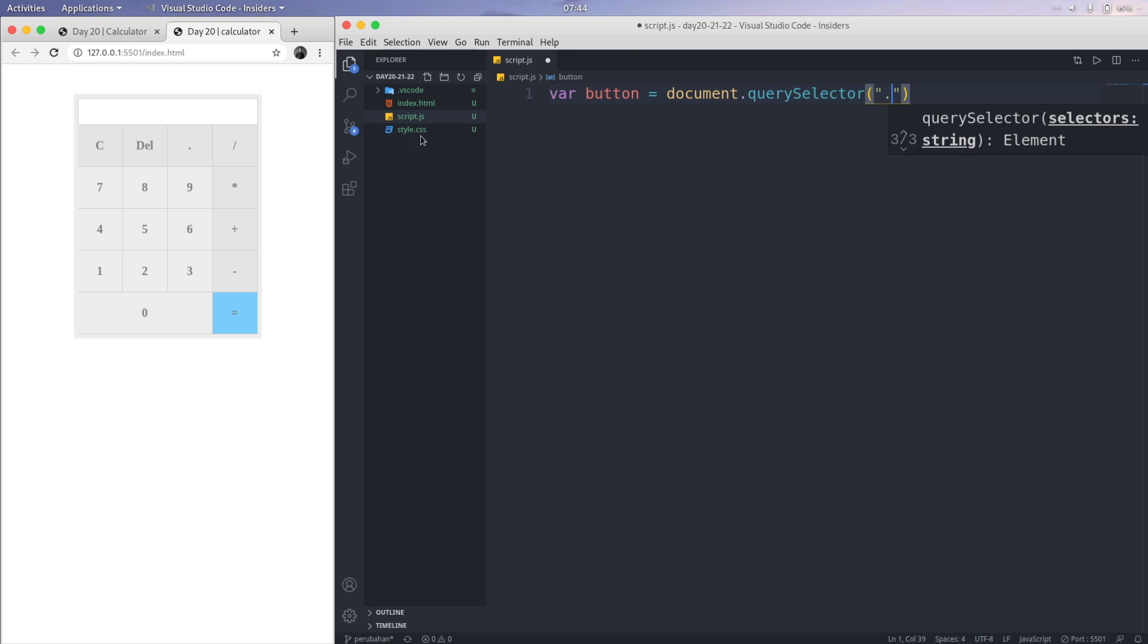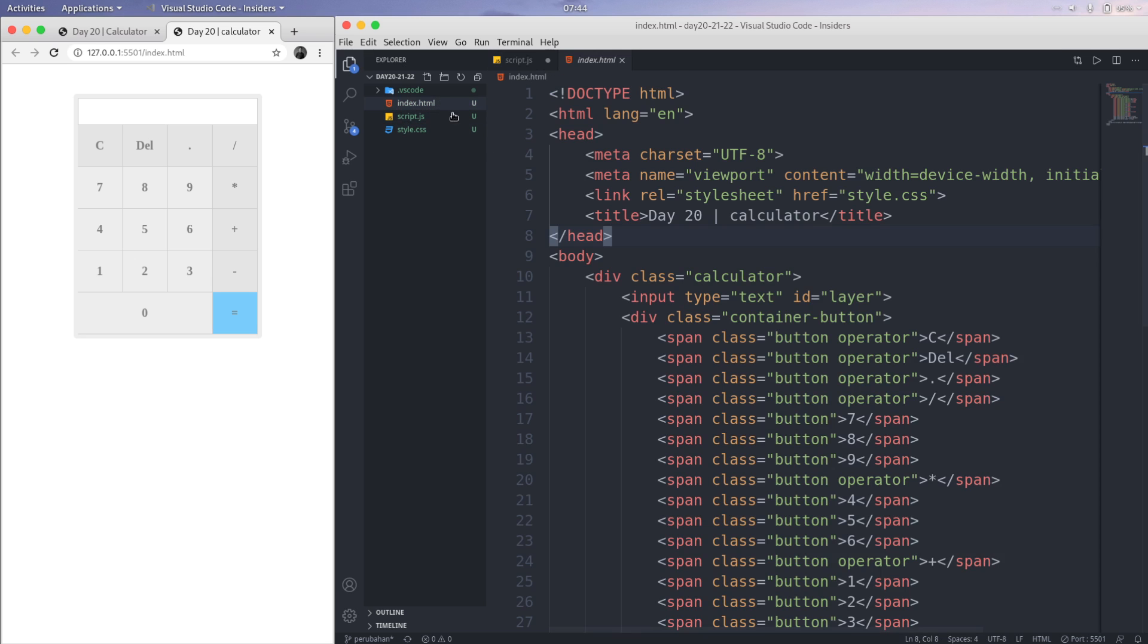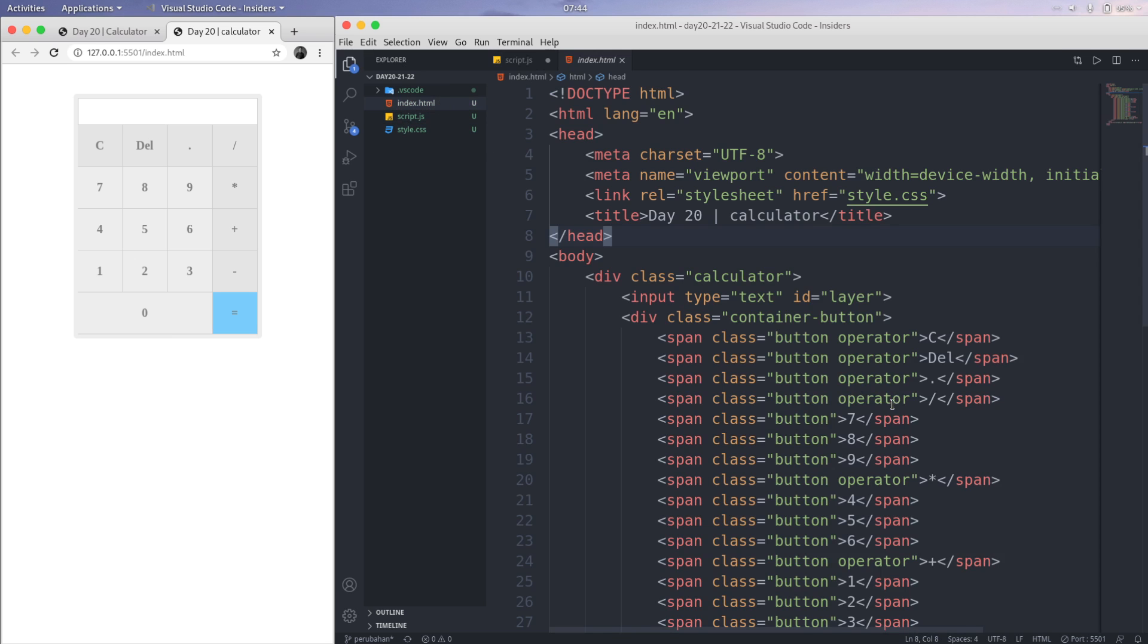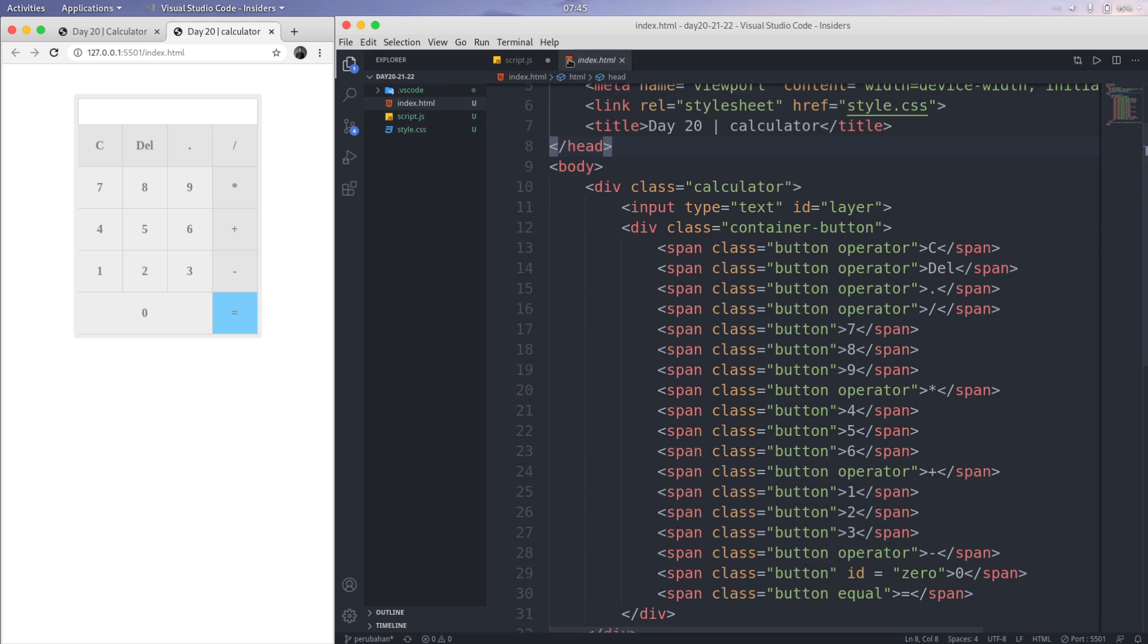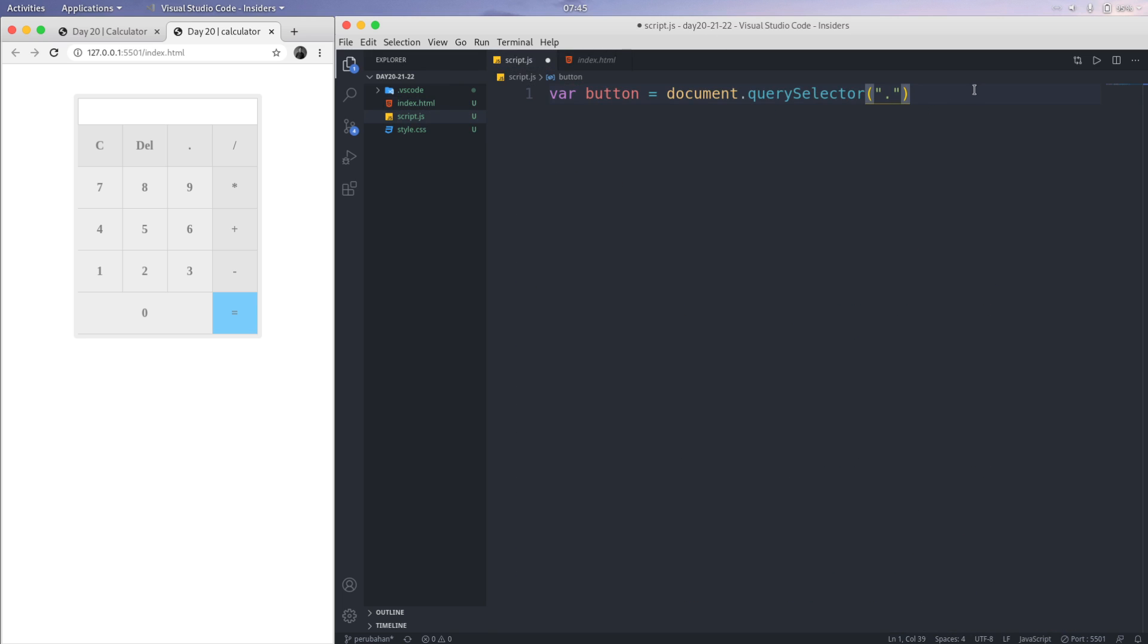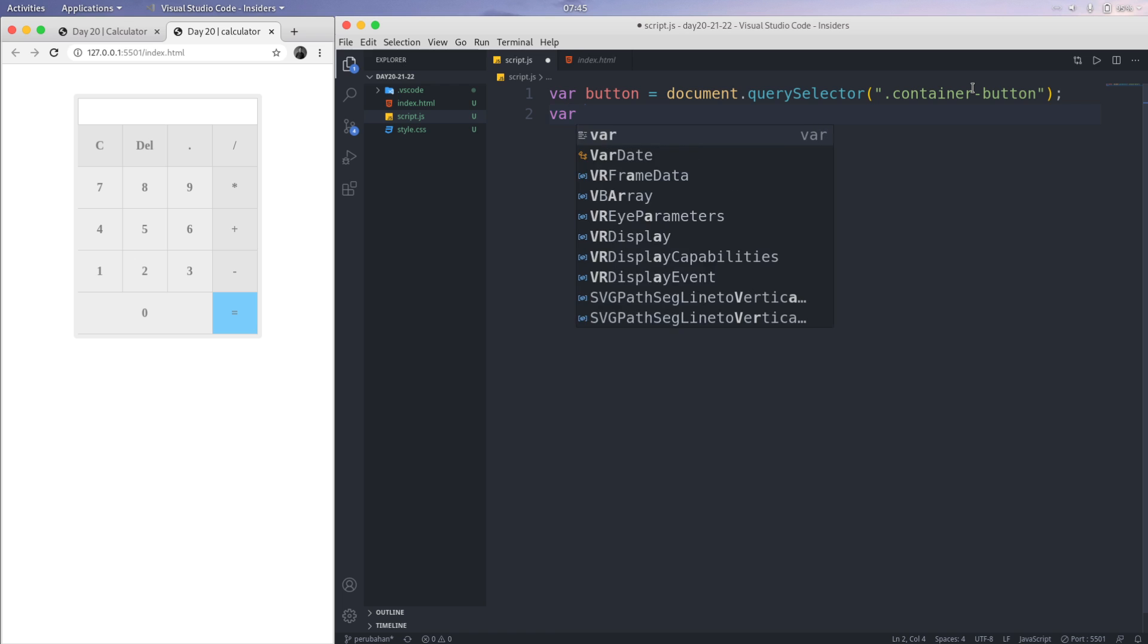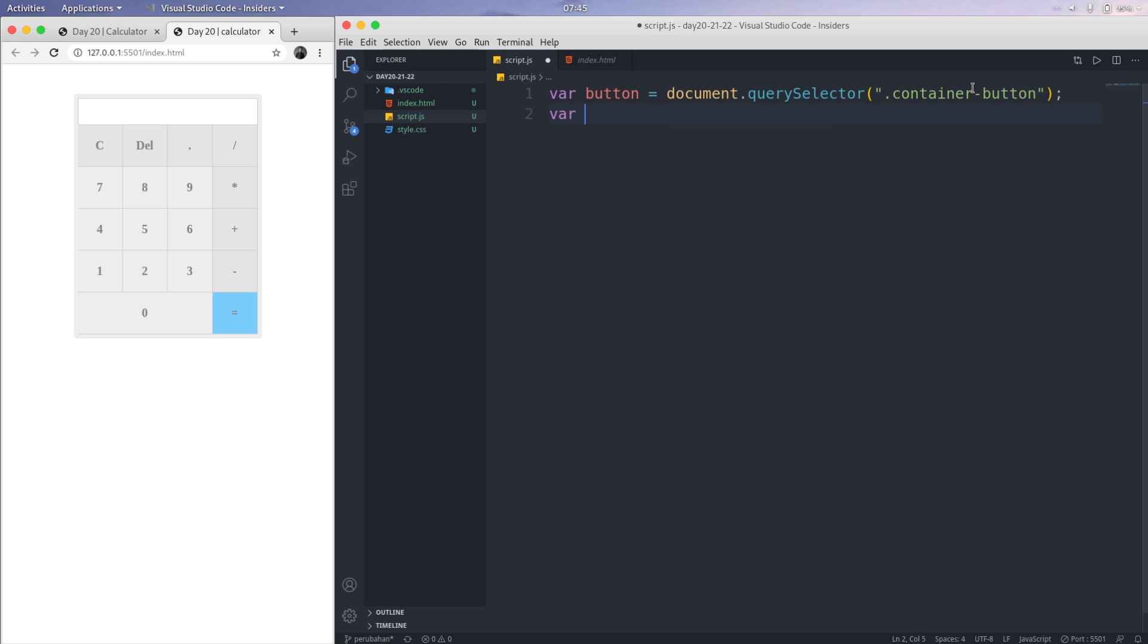Alright, the container button, so container button like this. Semicolon. And then create a new variable called layer.